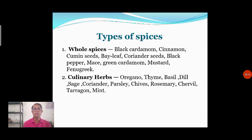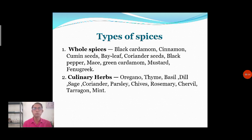Now, what are whole spices? For example: black cardamom, cinnamon, cumin seeds, bay leaf, coriander seeds, and black pepper — all these are known as whole spices. They are used as a whole parameter, like a seed or the leaf of that particular plant, used as a whole spice.